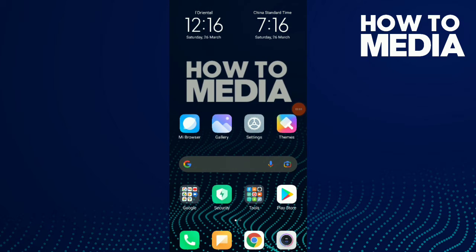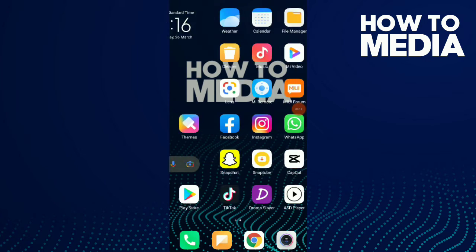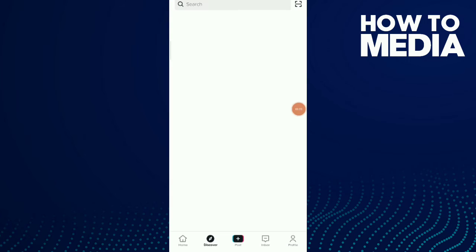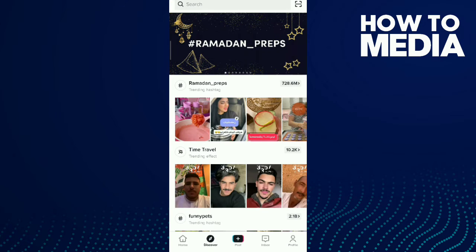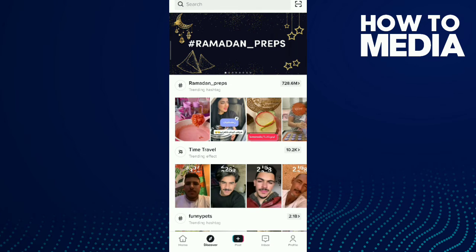How to delete your TikTok account. Hi guys, in this video I'm gonna show you how to delete your TikTok account. First thing, go to your TikTok application on your phone, then you have one option that's called profile — tap on there.